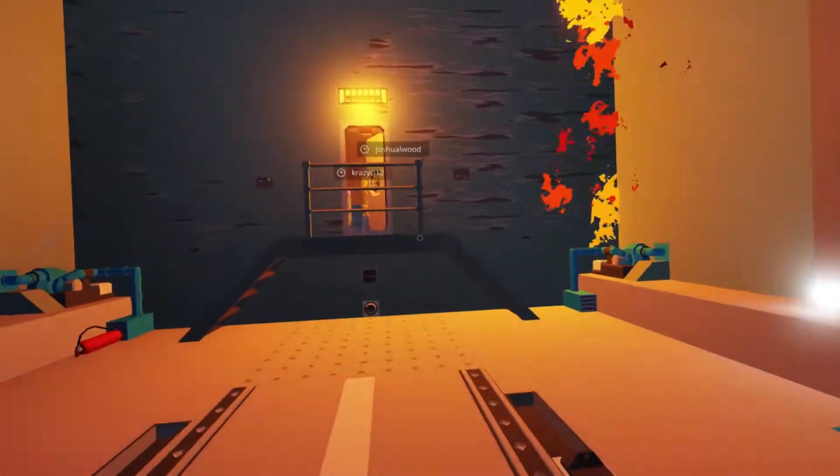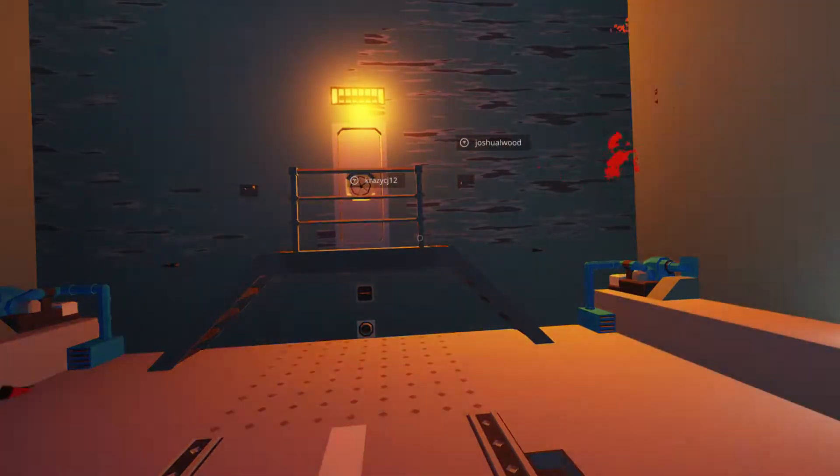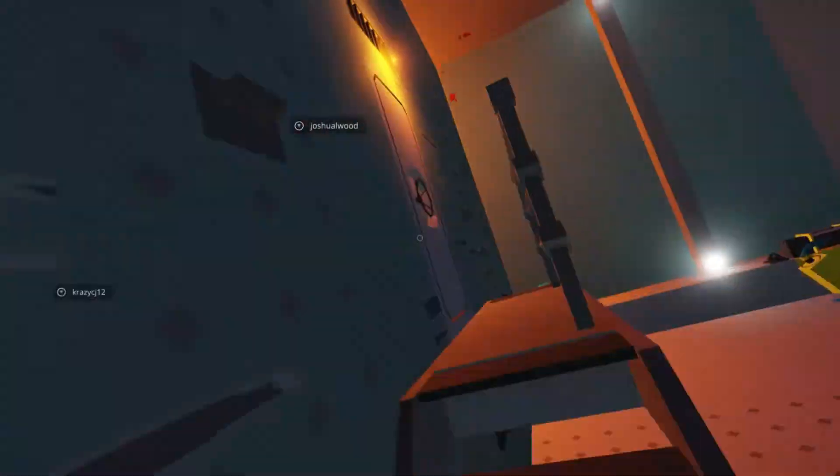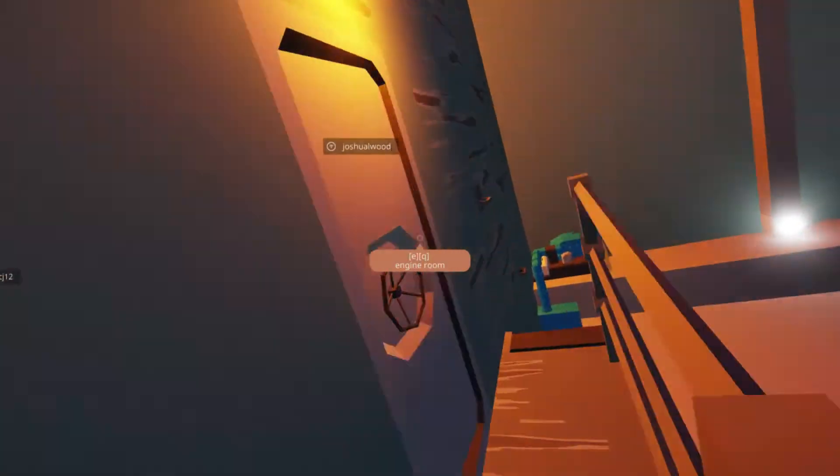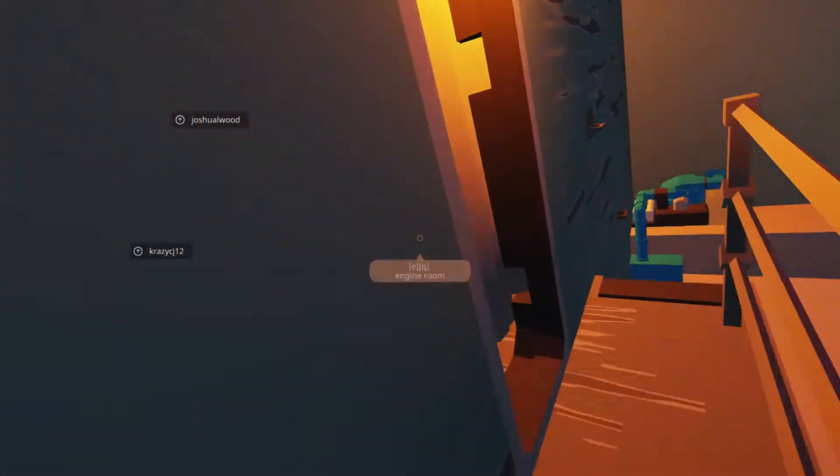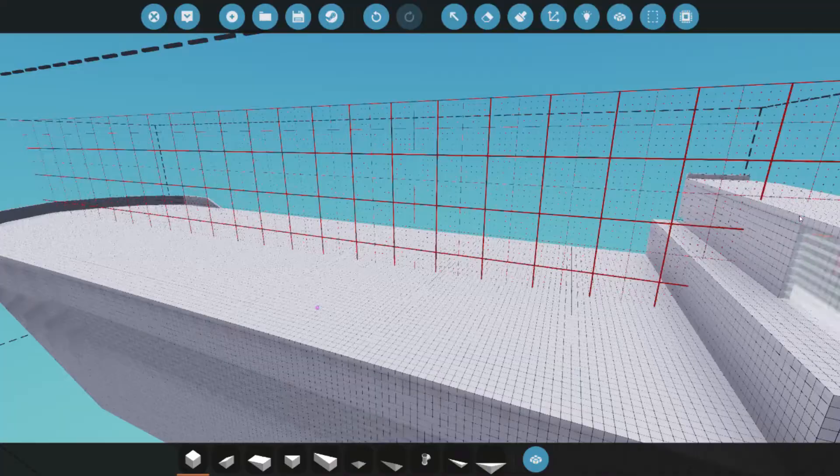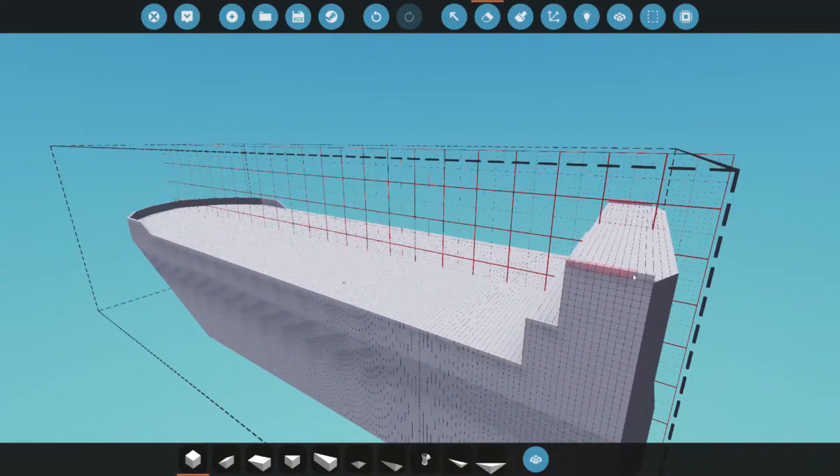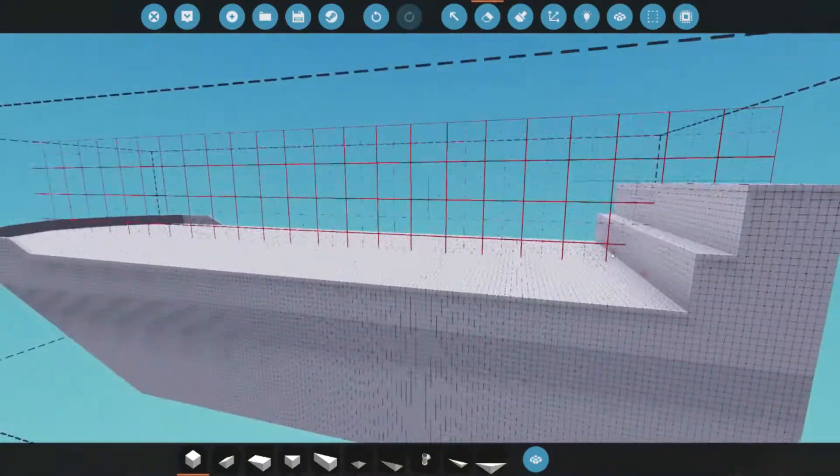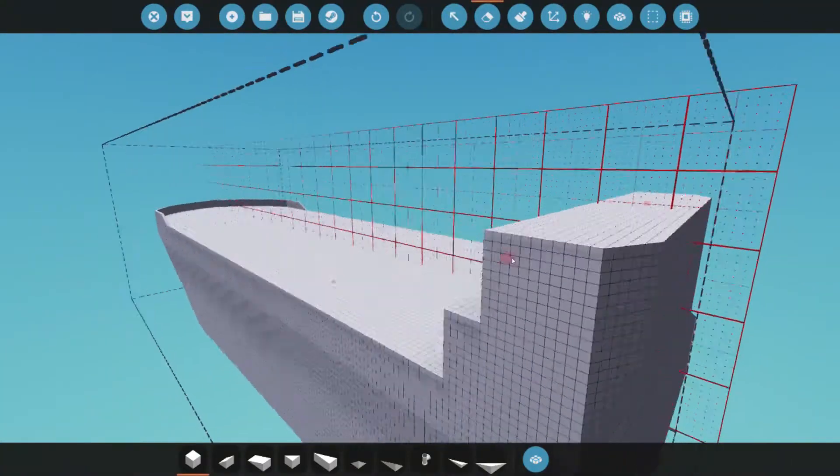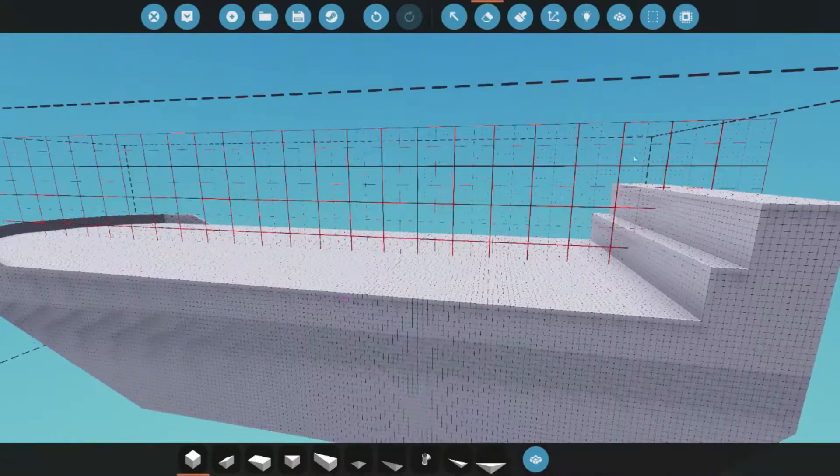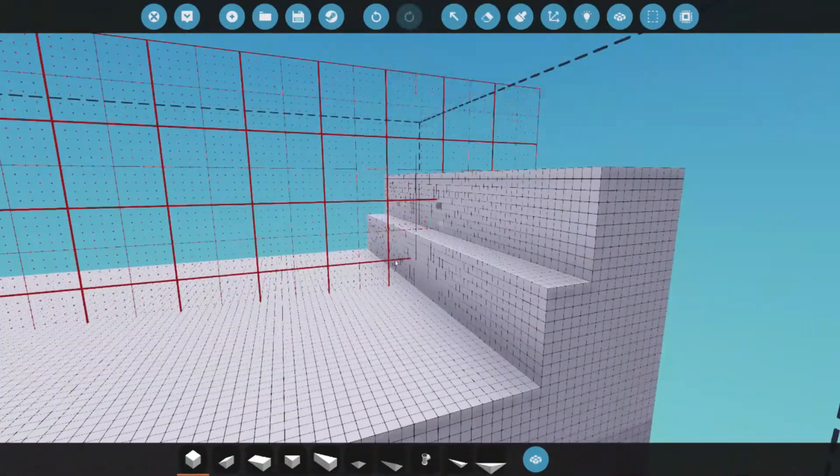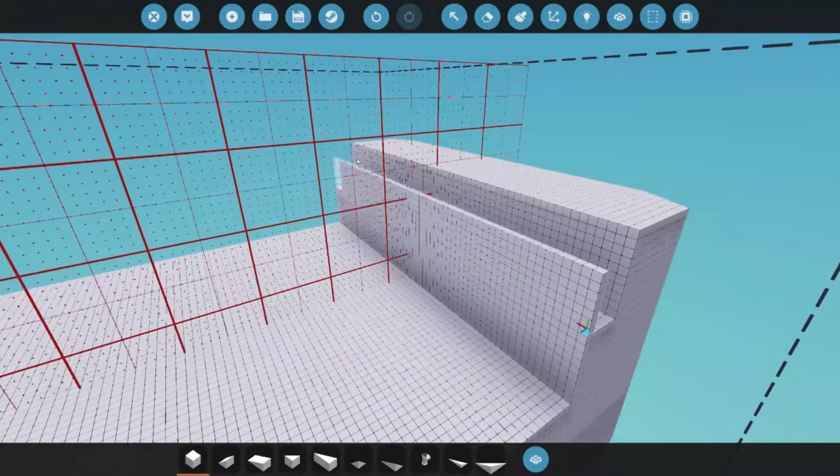Remember kids, there are no mistakes, only happy accidents which bring you way more YouTube views than if everything worked out right in the first place. In the last episode we roughed out the general hull, and in this episode we'll actually add the jet engines and controls and go on our first voyage.